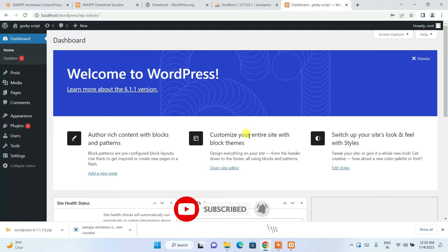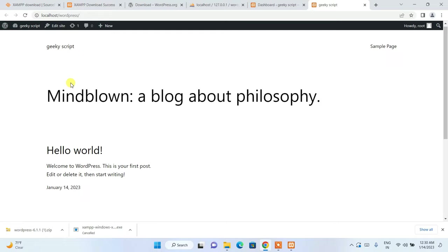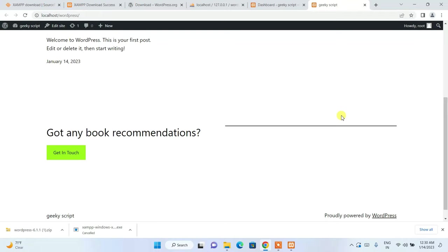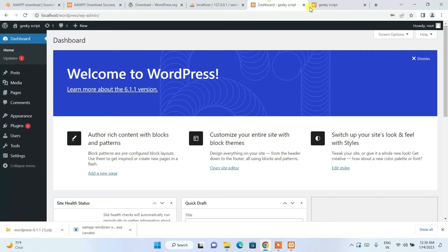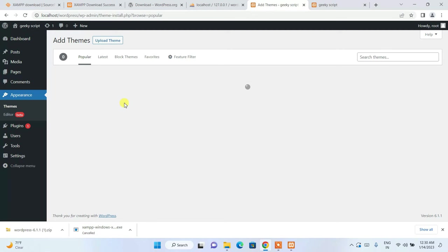Welcome to WordPress! Hover over your site name 'Geeky Script' and click 'Visit Site' — it will redirect to your WordPress site that was automatically created. You can see the header, the title, and a sample page. You can edit your site by clicking 'Edit Site'. To install more themes, go to Appearance, click Themes, then click Add New and choose from the available themes.